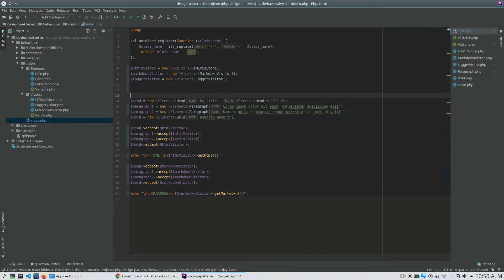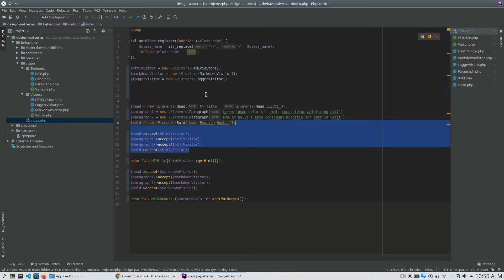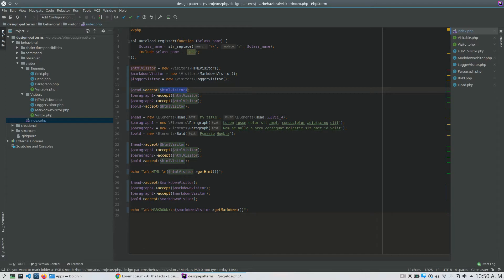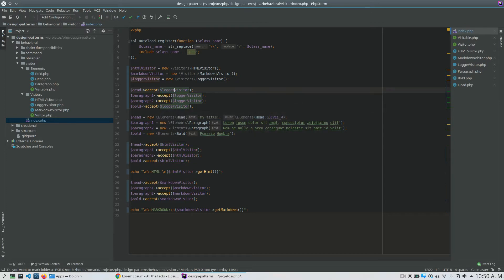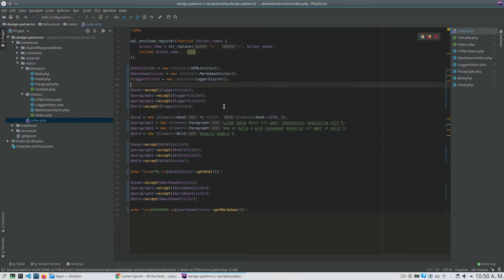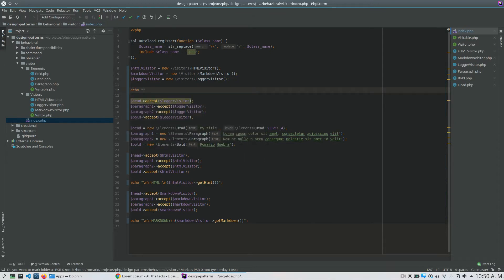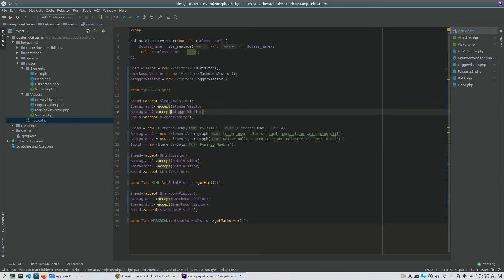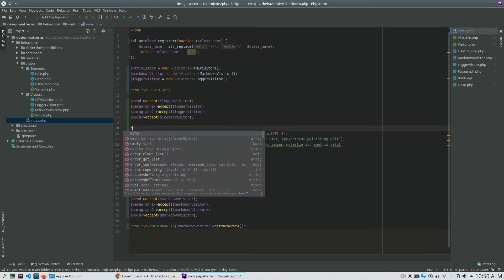Now the Logger visitor — it is the same thing. I will replace my visitor with the Logger visitor, because I want to visit every element. My Logger visitor will echo information about every element. So every time I call accept, it will print content to the screen. I will add some break lines for formatting.